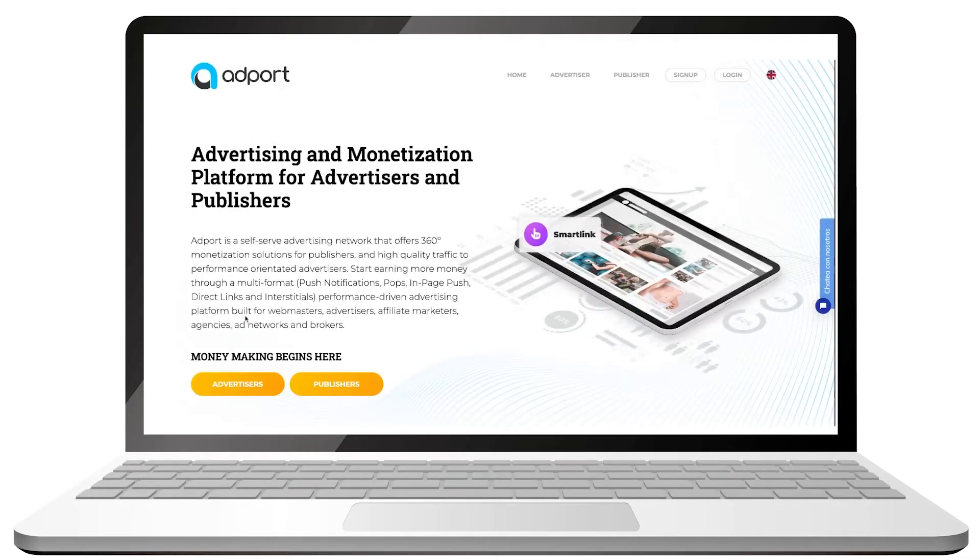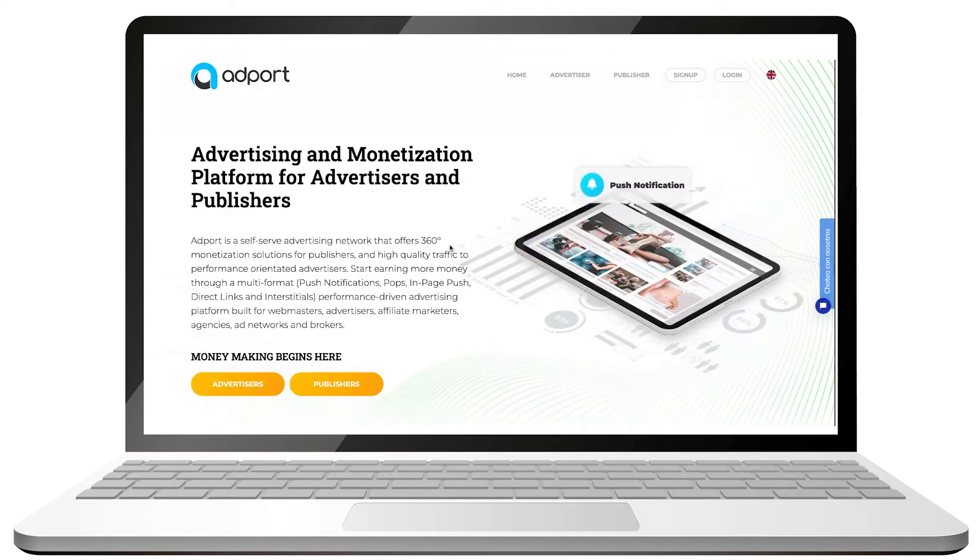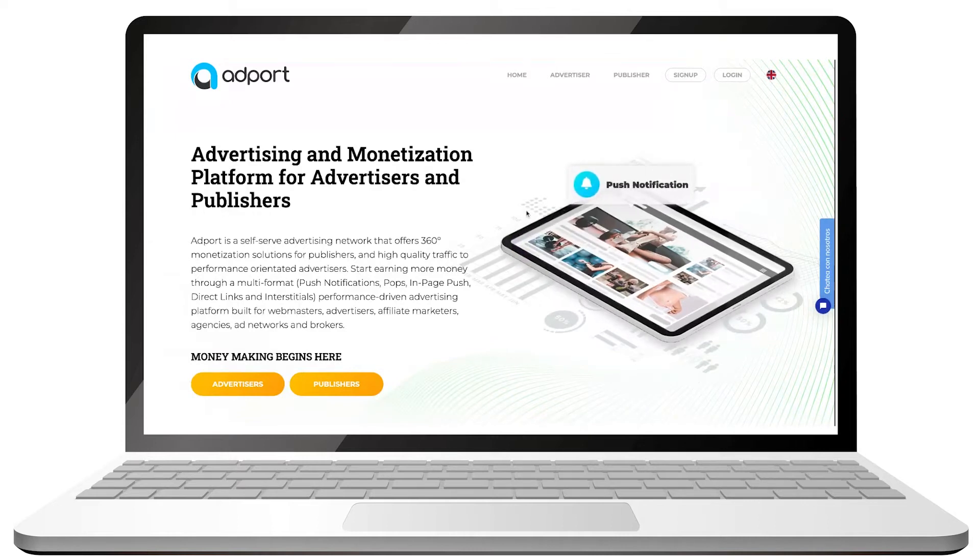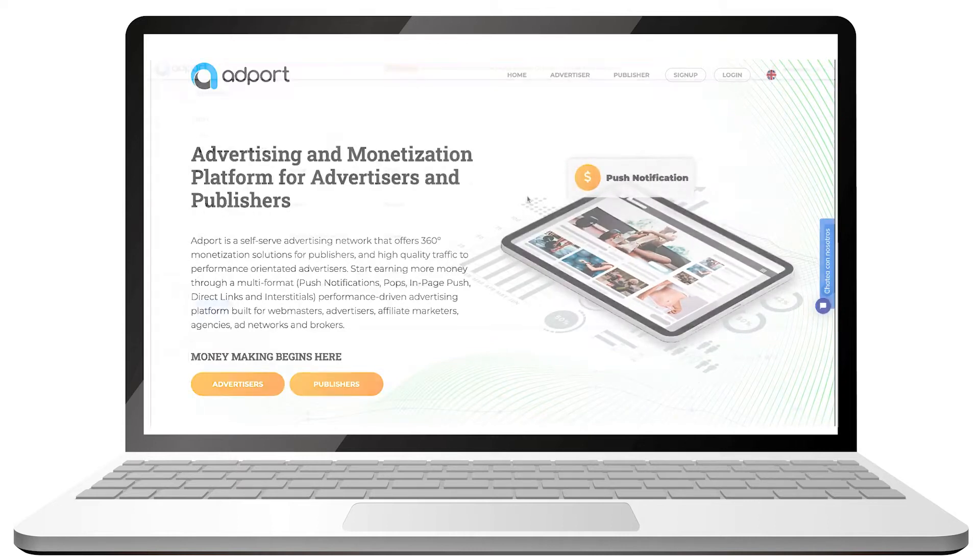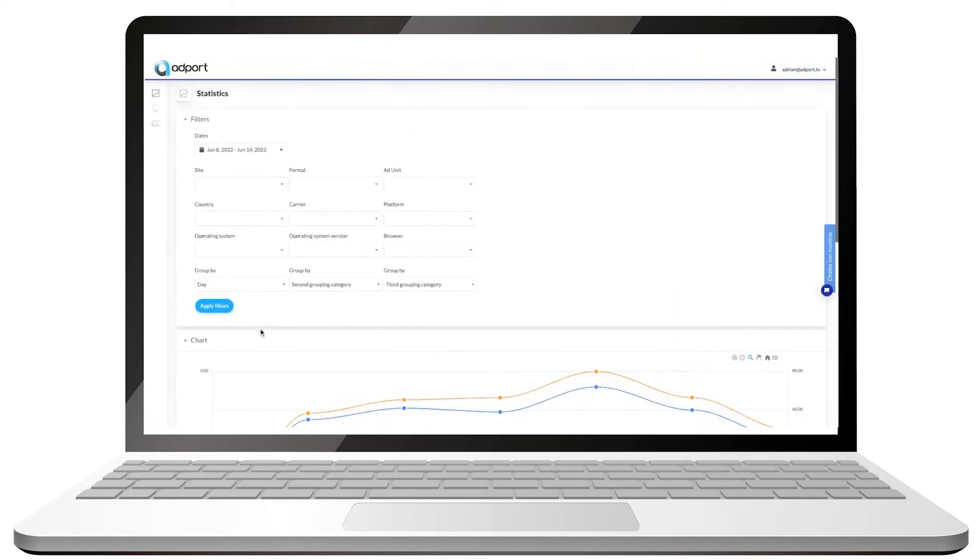Hi, welcome to AdPort. In today's tutorial we're going to see how to create ad units in AdPort's Publishers platform.